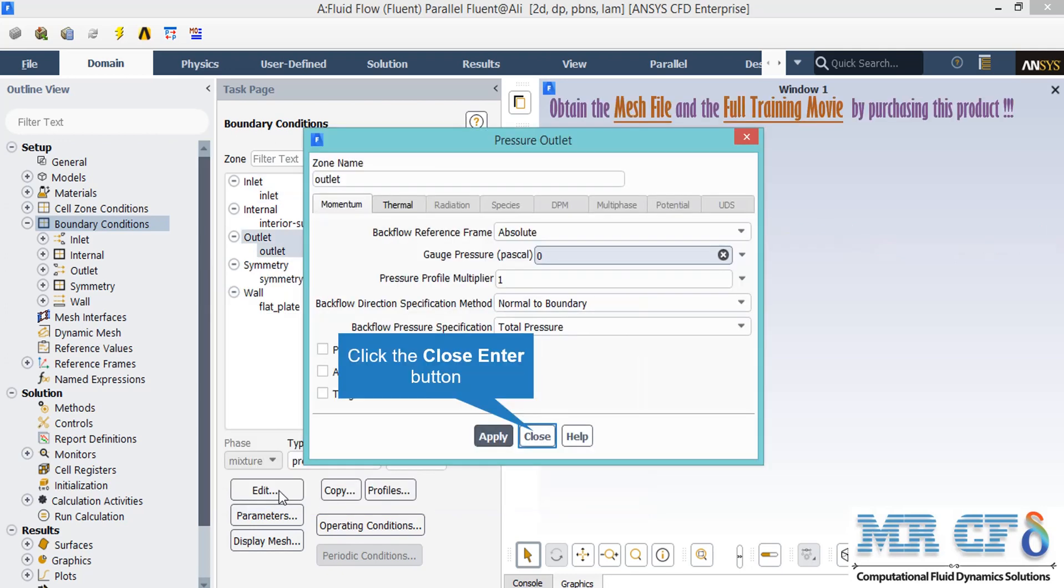Now by clicking on the outlet boundary, you can see that the type of this boundary is defined to be pressure outlet. After clicking on the edit button and the appearance of the new window, the most important point you should pay attention to is the gauge pressure, which is defined to be equal to zero. This means that our airflow will exit our computational domain to the atmosphere.